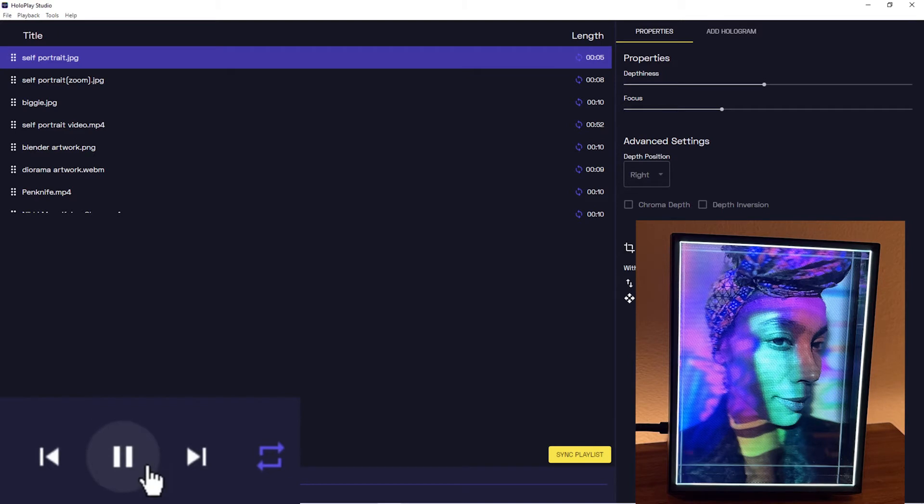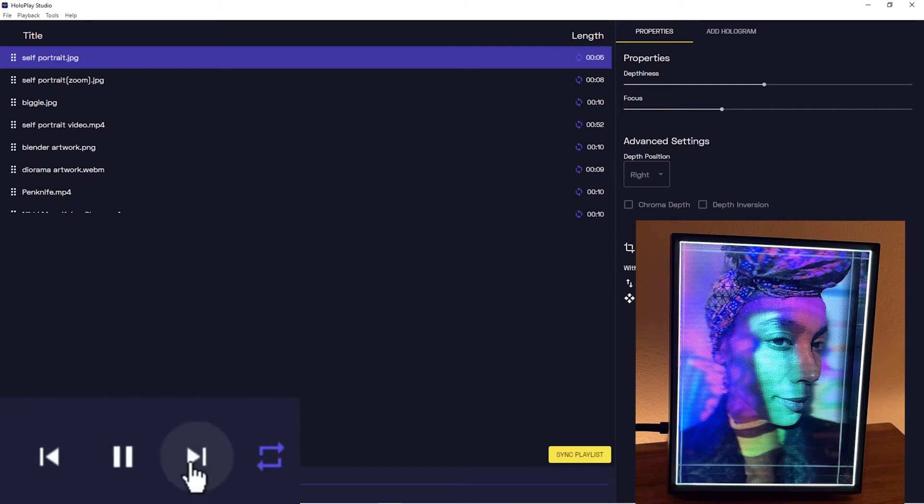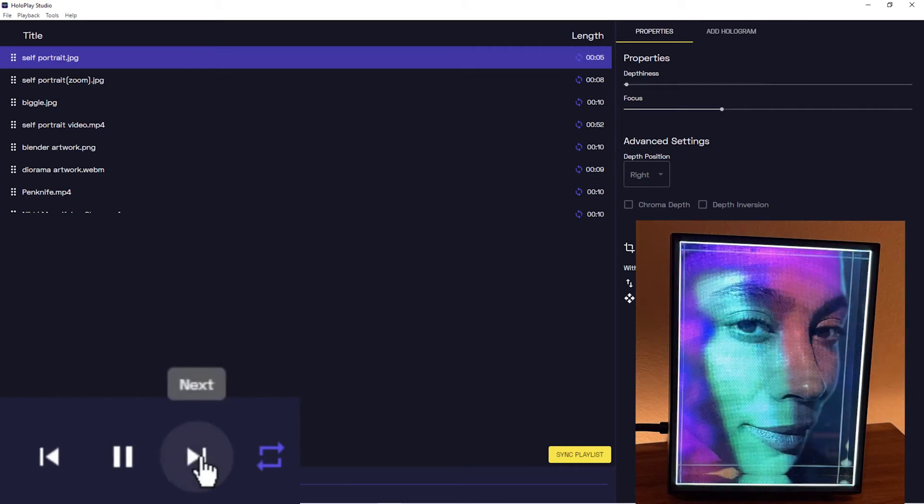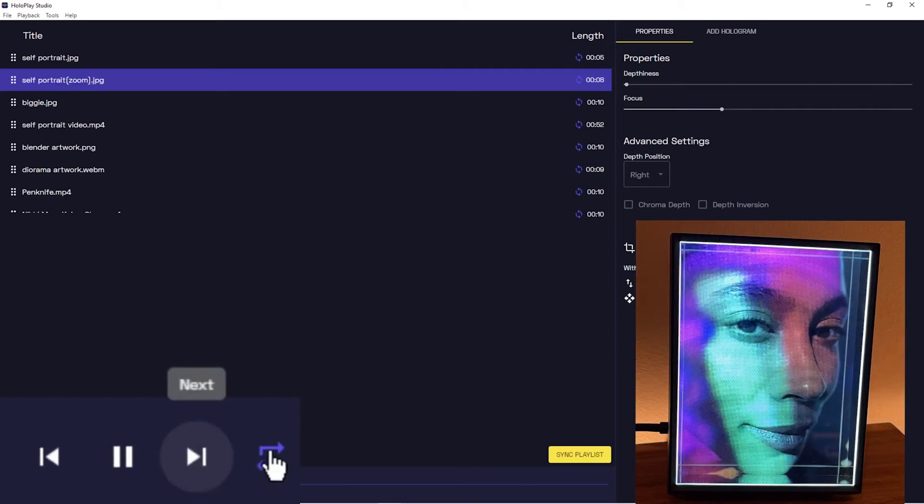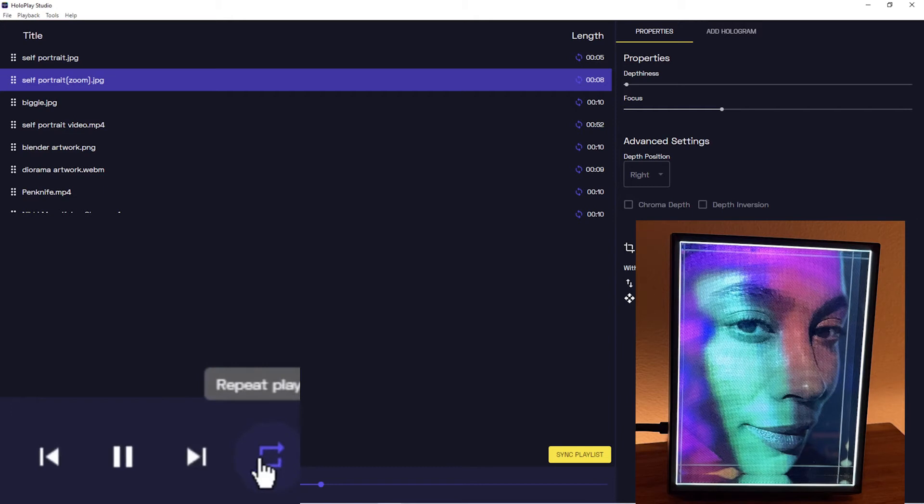So if you go down to the play bar, you'll see that it's pretty standard. It's play, skip, and then you can loop, meaning that you can loop the item that's selected in the playlist.